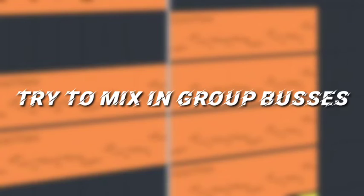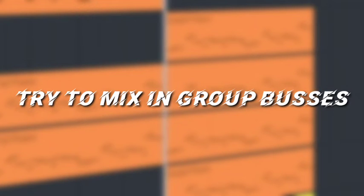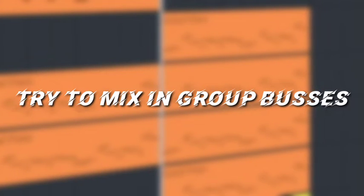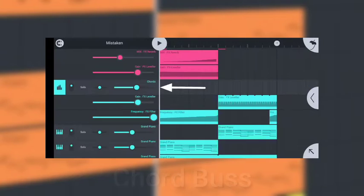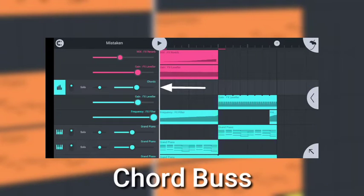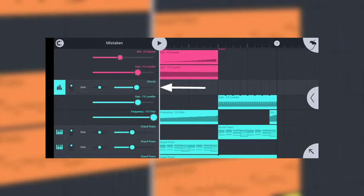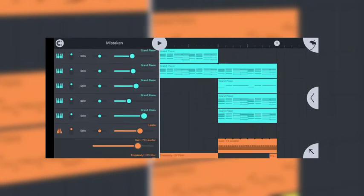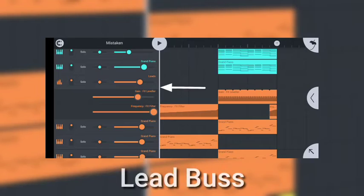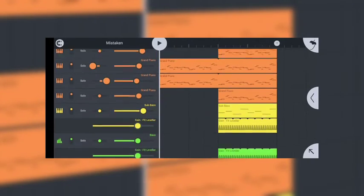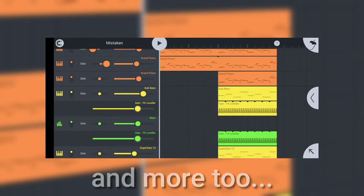Number 2. Try to mix as much as you can in buses. They are not only efficient and fast, but also so much easy. I always like to make buses for my leads, chords, basses and drums. After you've done the grouping stuff, you need to use EQ.